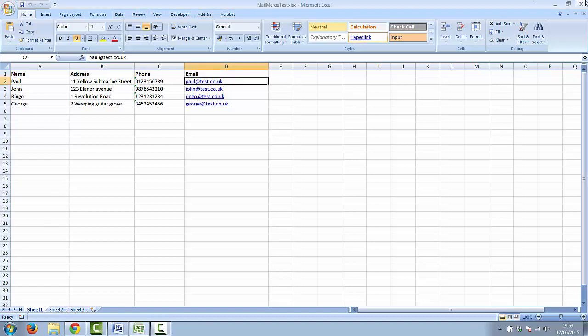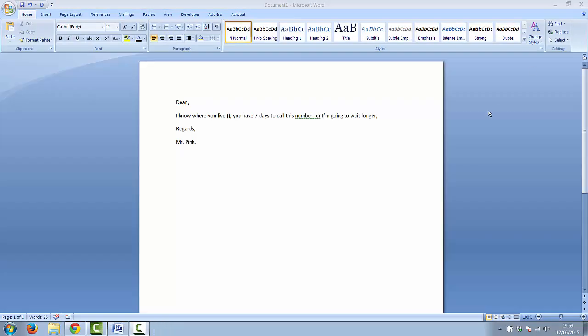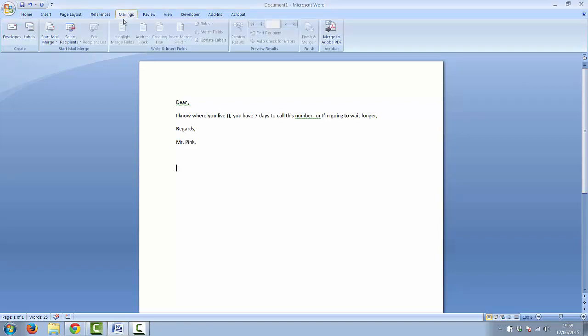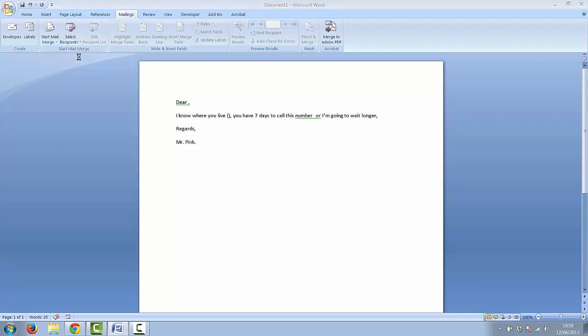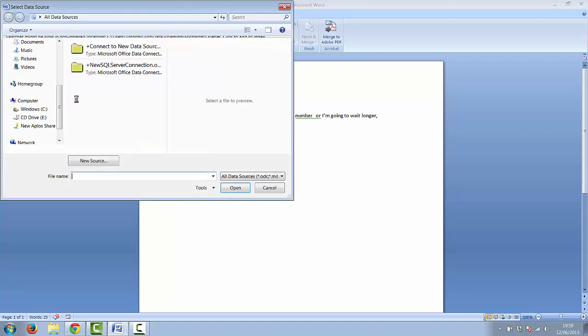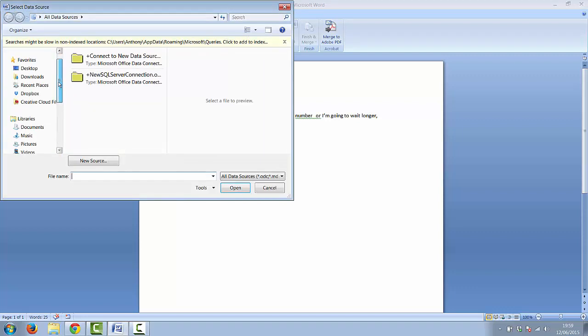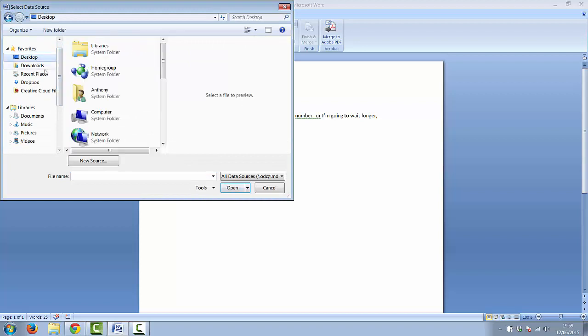In Word I already have some default text created. I'm just going to select mailings from the menu, select recipients and then use existing list. I'll then navigate through my file system to find the Excel spreadsheet that I just saved.